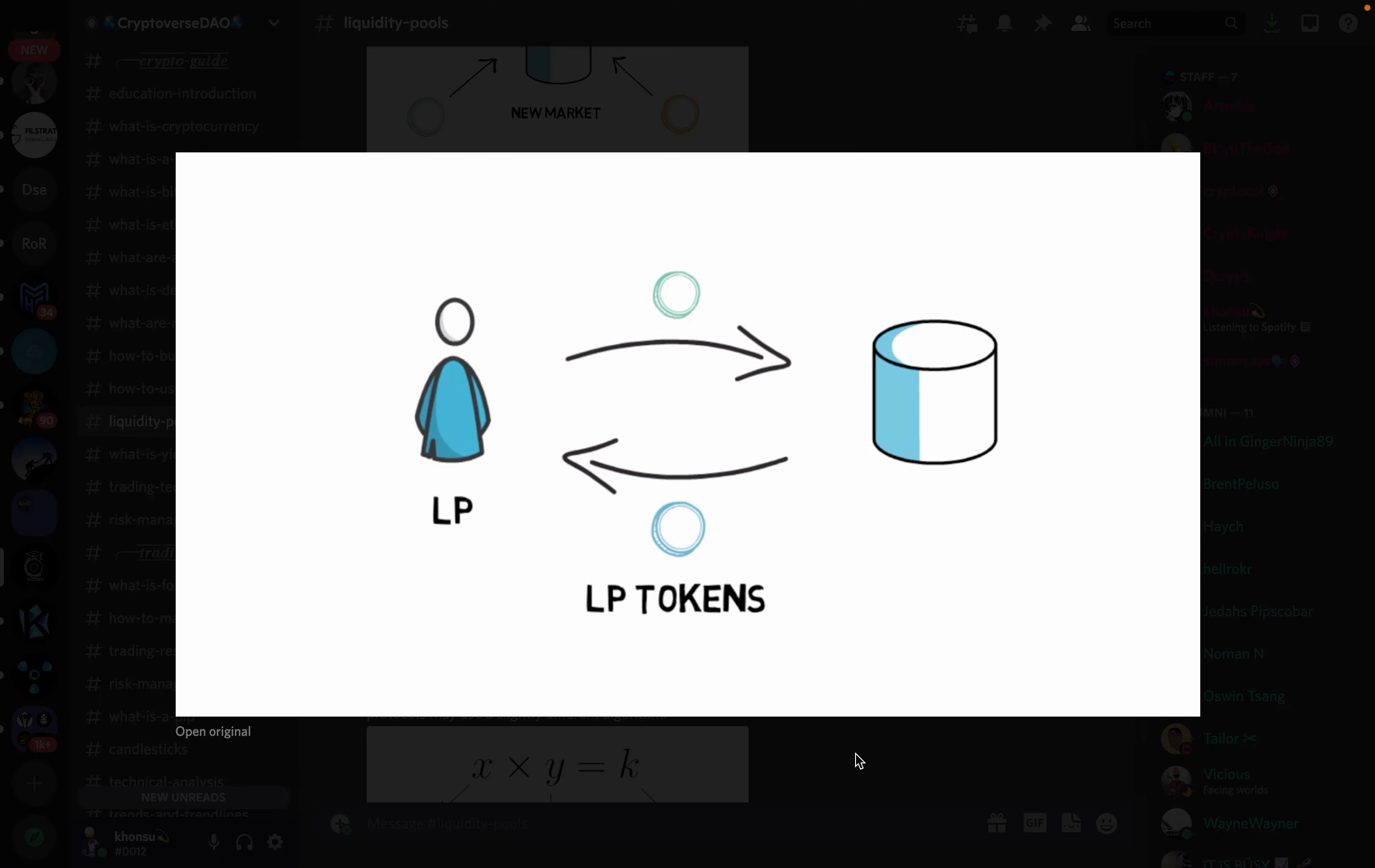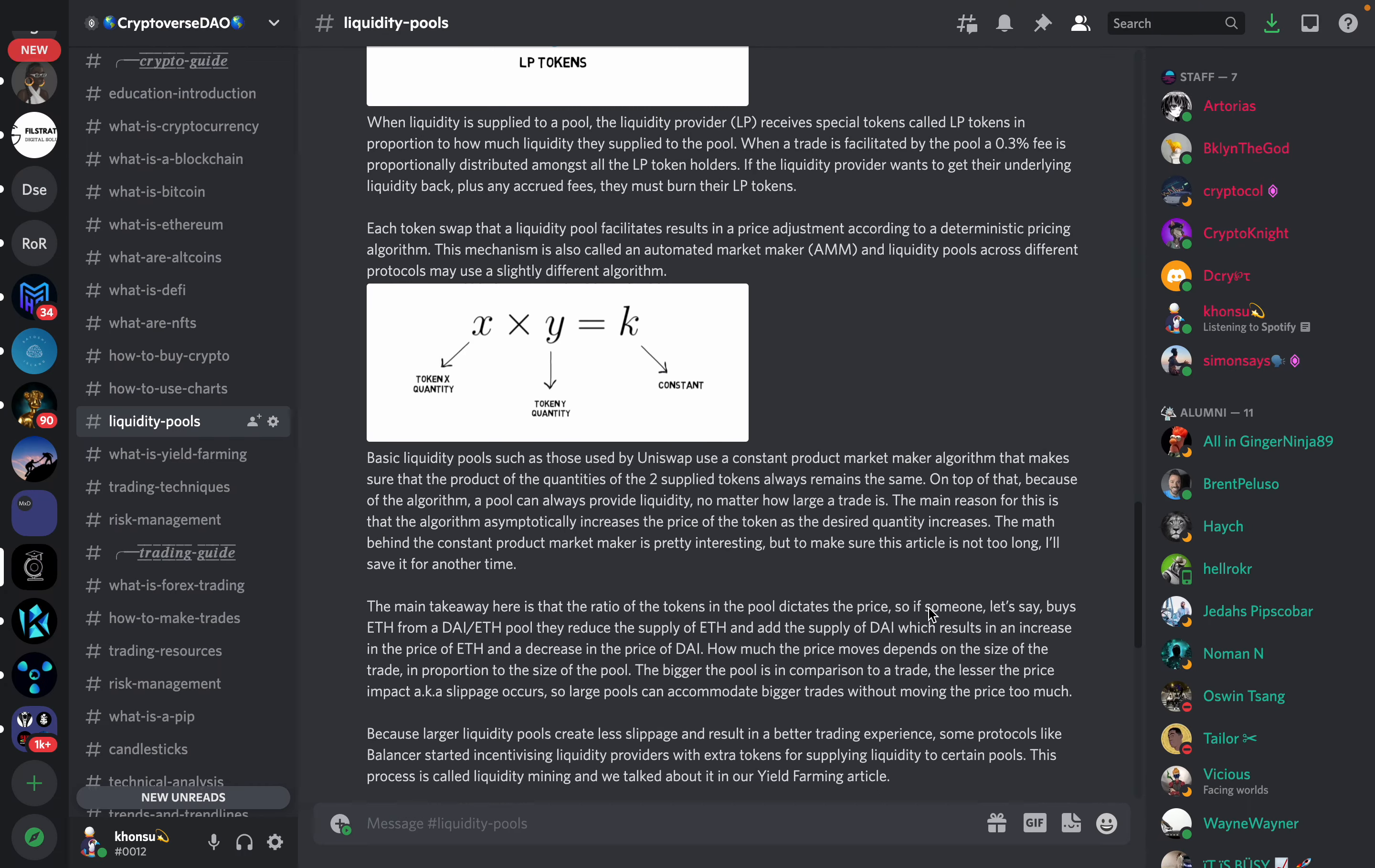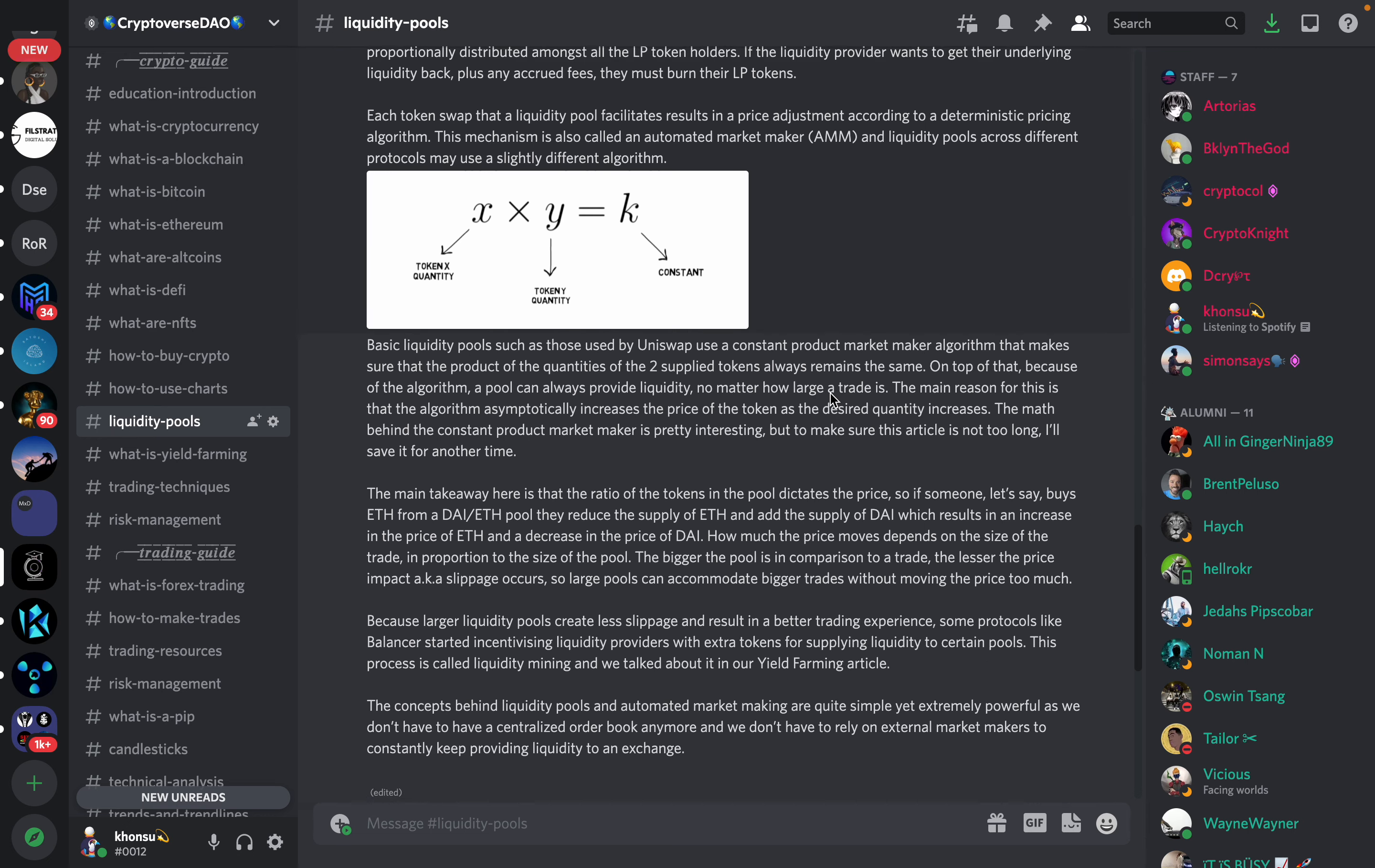LP tokens. When liquidity is supplied to a pool, the liquidity provider receives special tokens called LP tokens in proportion to how much liquidity they supplied to the pool. When a trade is facilitated by the pool, a 0.3% fee is proportionally distributed amongst all the LP token holders. If the liquidity provider wants to get their underlying liquidity back, plus any accrued fees, they must burn their LP tokens.